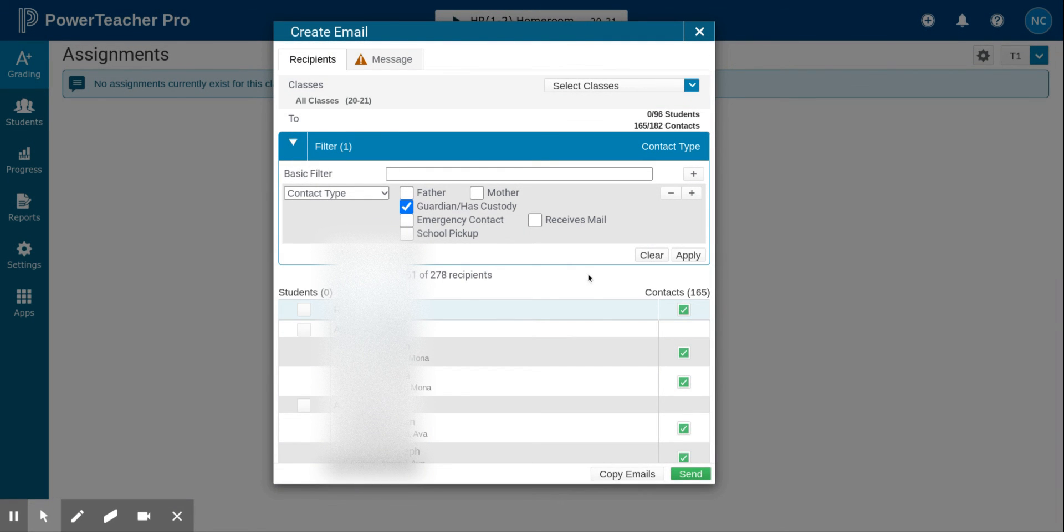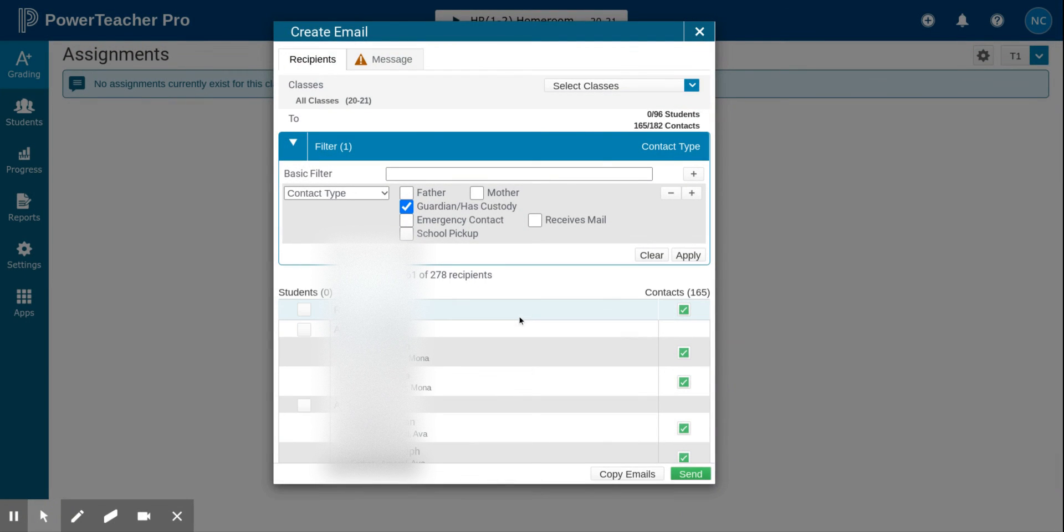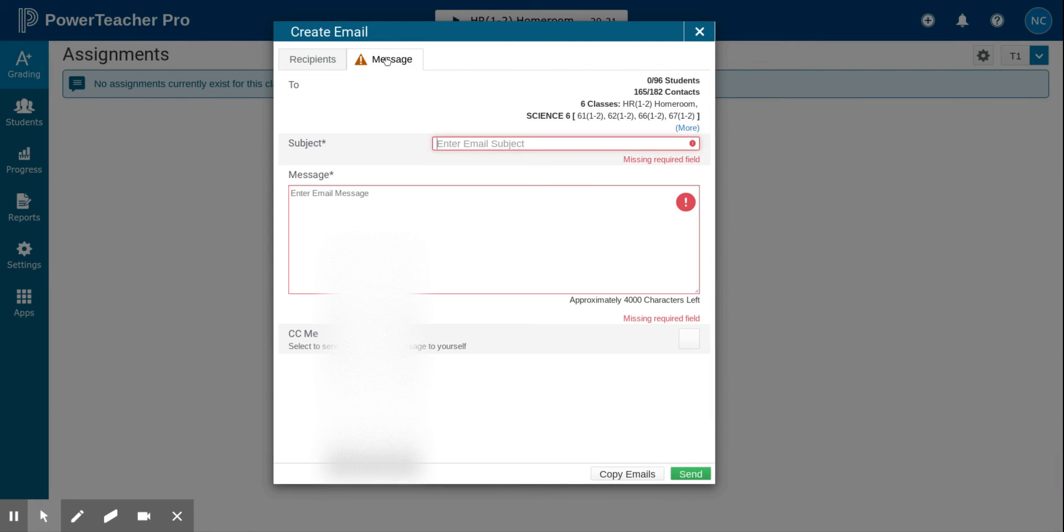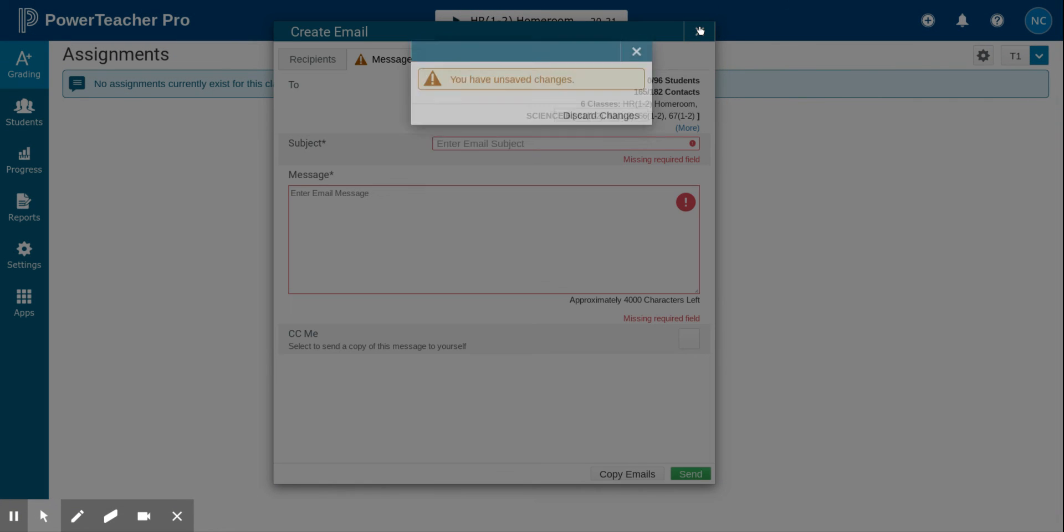After I've selected the recipients, I can go ahead with the same steps: click on the message tab, enter a subject, message, click the CC me box, and go ahead and send the email.